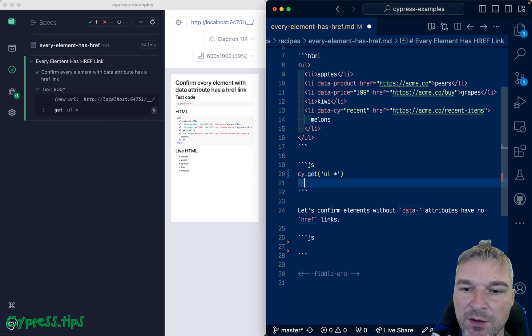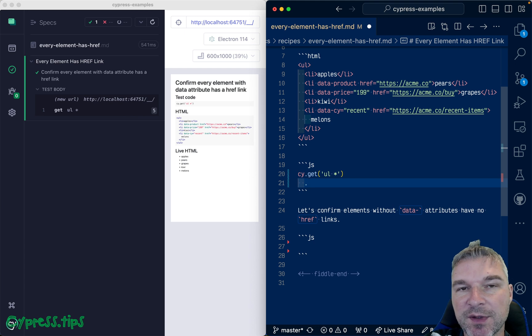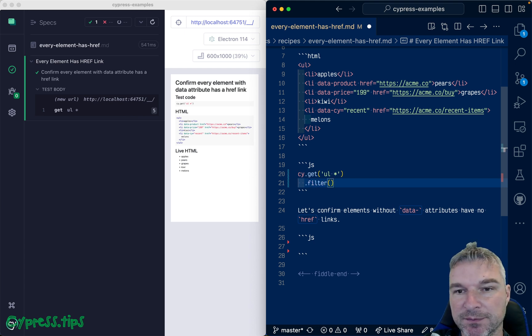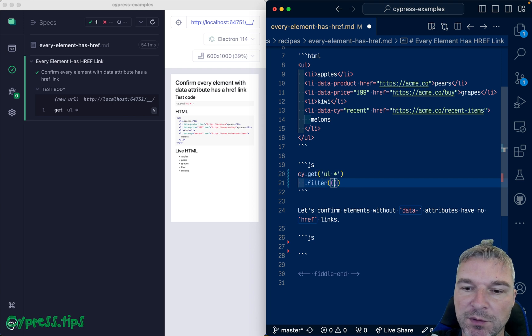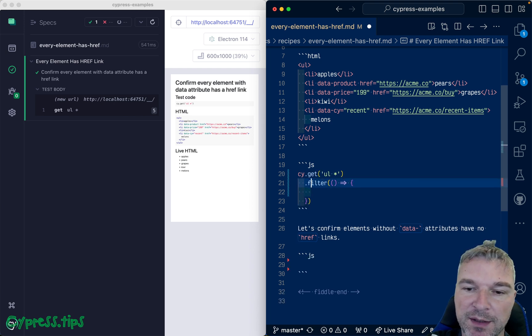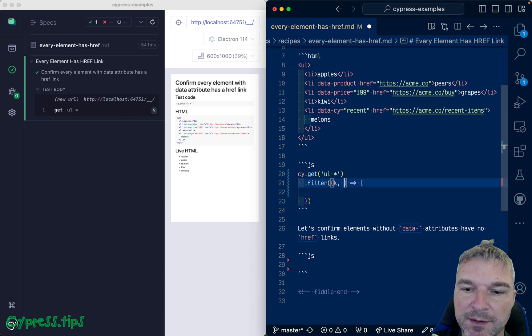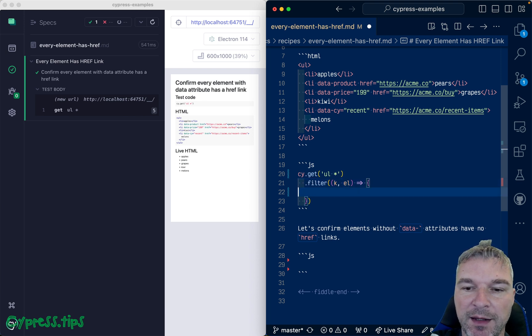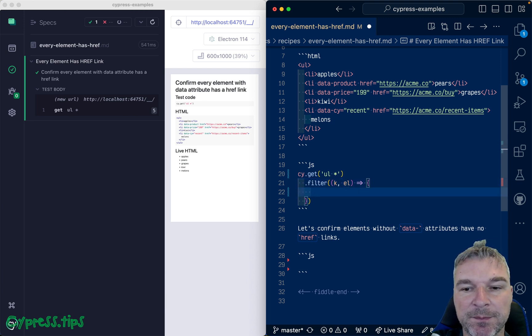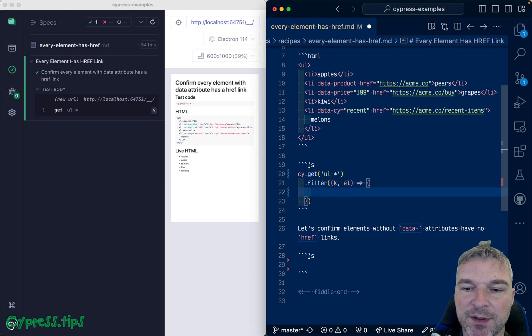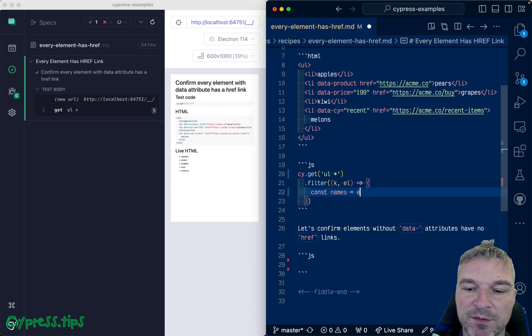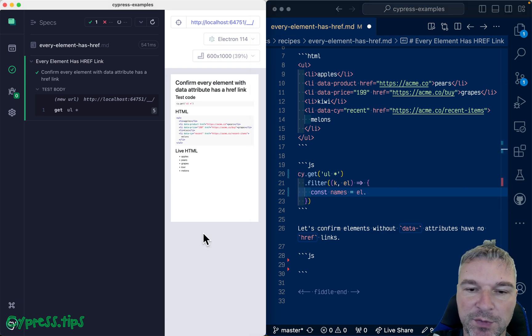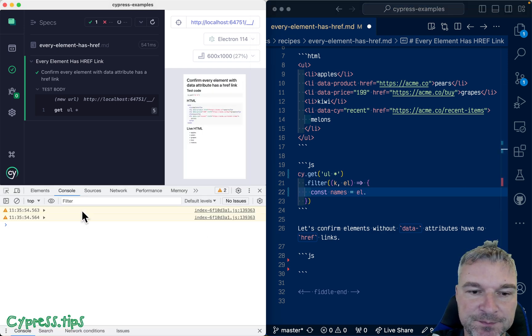So once you get this list as a jQuery object you can filter it. And in Cypress cy.filter gives you a callback or accepts a callback and the callback takes an index and the DOM element. And now you can for example get names.